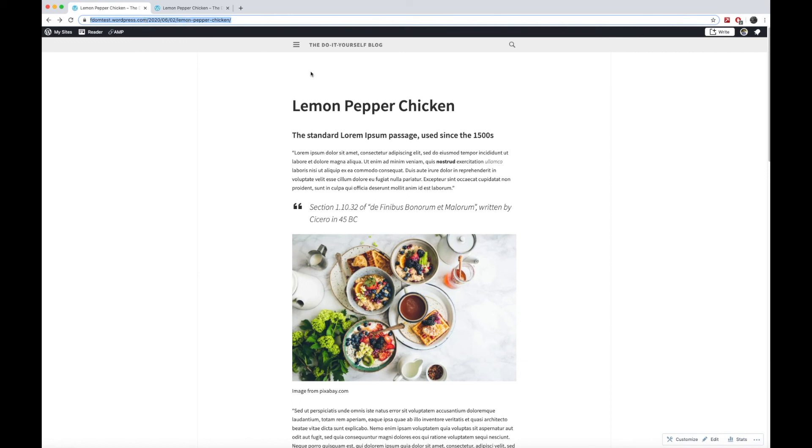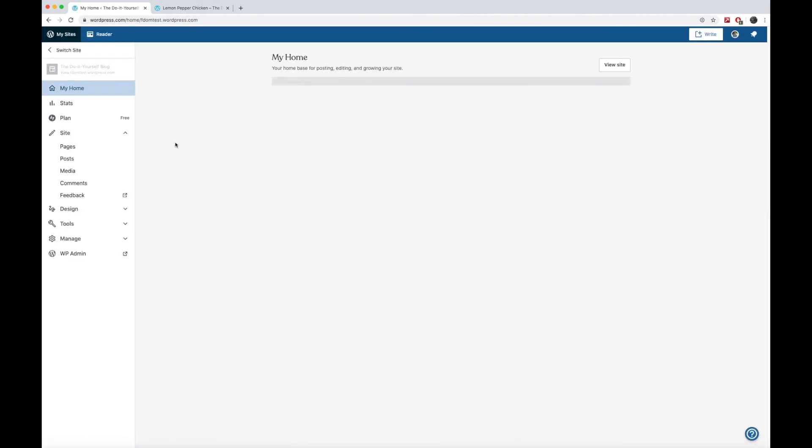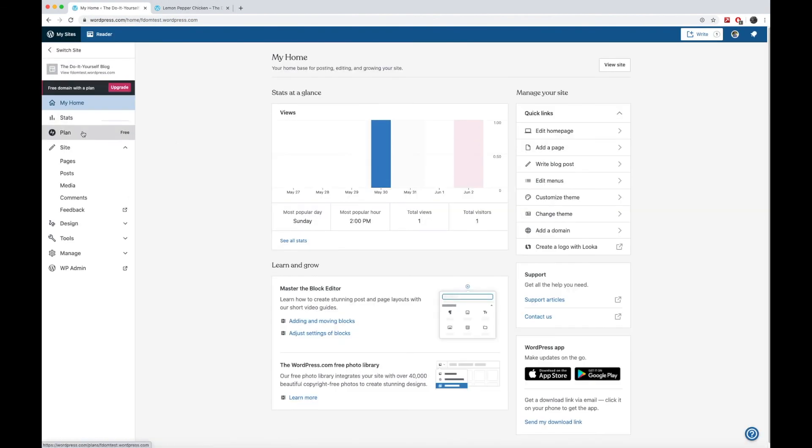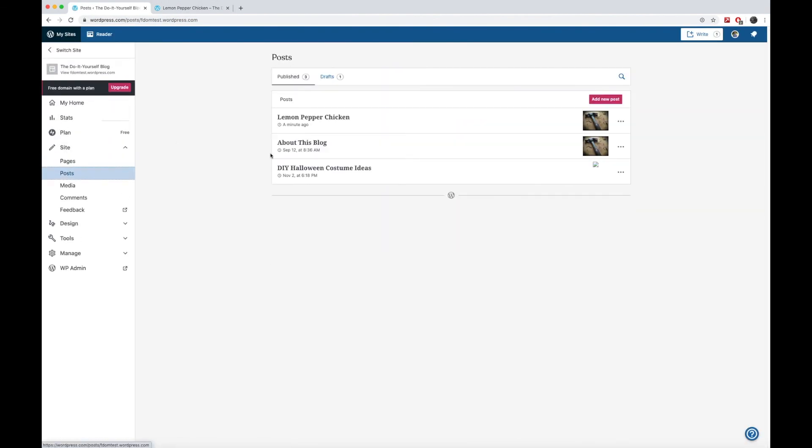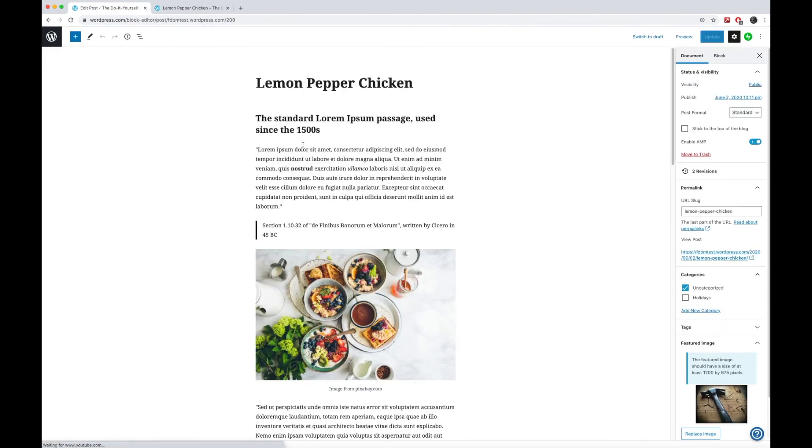So that's just real quickly how to create a post and you can always edit these posts once you're done with it. And so I'm going to go back to my sites here on WordPress. I'm going to go back to my posts, and then I'm going to go back into my lemon pepper chicken recipe post. And from here, you can always go back, edit it, and then just press update to update it.